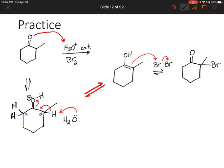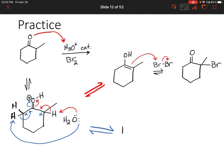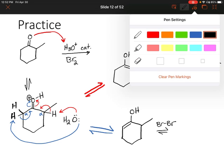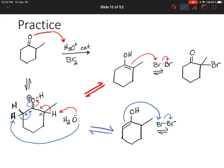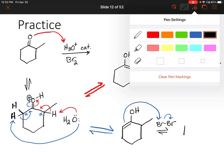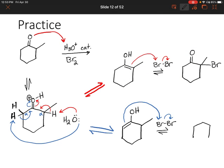So that's our first product. Now let's look at our other potential product. Water could also take a proton from the left-hand side, and then we would form a double bond on the left-hand side. Again, in the last step, we'll see that double bond grab onto a bromine there, and we would get a slightly different product with a bromine on the other side.